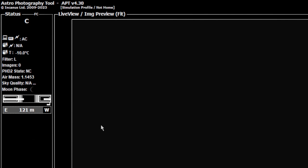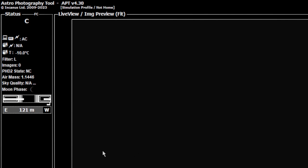Now once it does a flip, this is going to change and will show you the time remaining until it reaches the meridian on the other side, which is not really relevant for most people because that'll have your scope pointing directly down at the ground. So it's not really relevant but it will show you 720 minutes or whatever until the meridian passing.